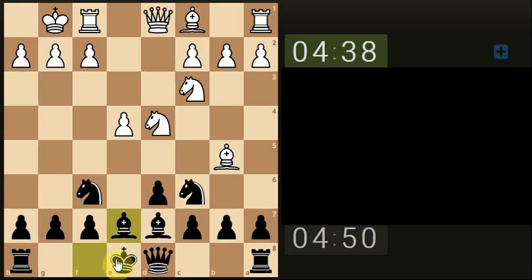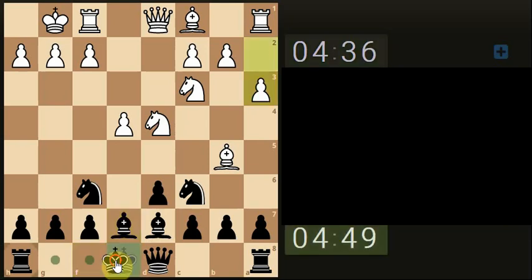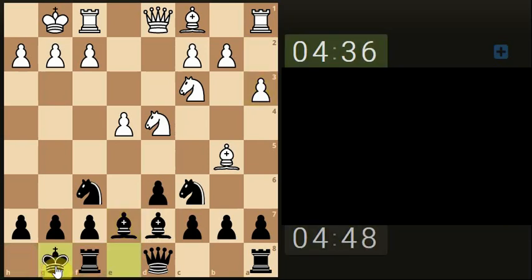It's going to be a bloodbath of capture, capture, captures. And castle to safety.